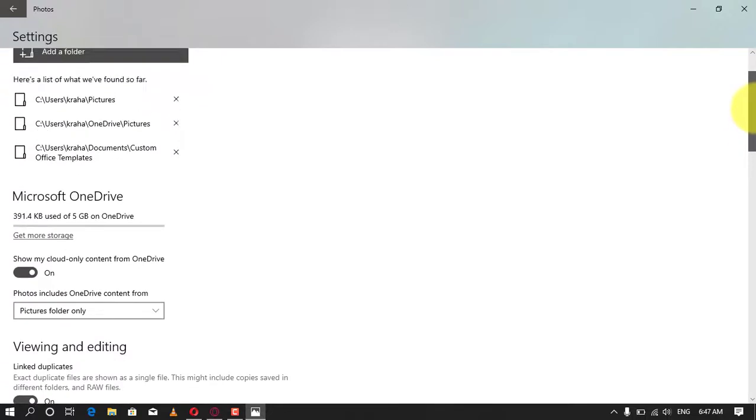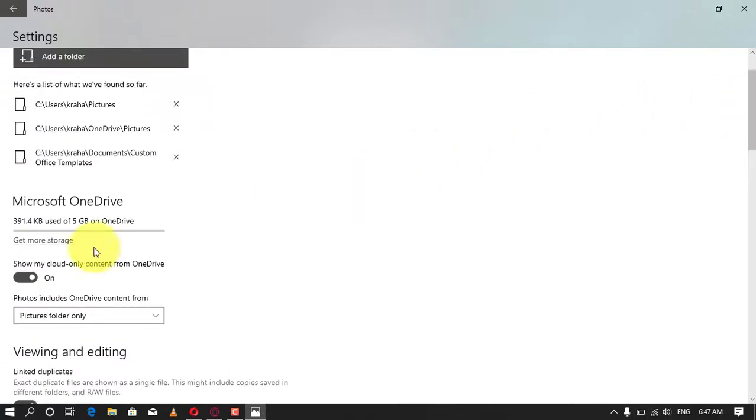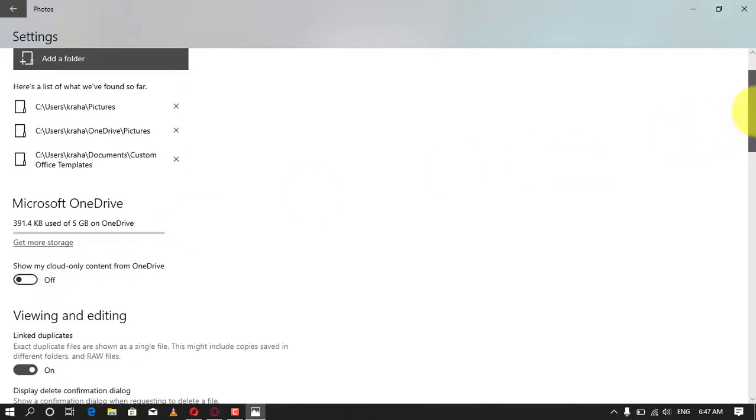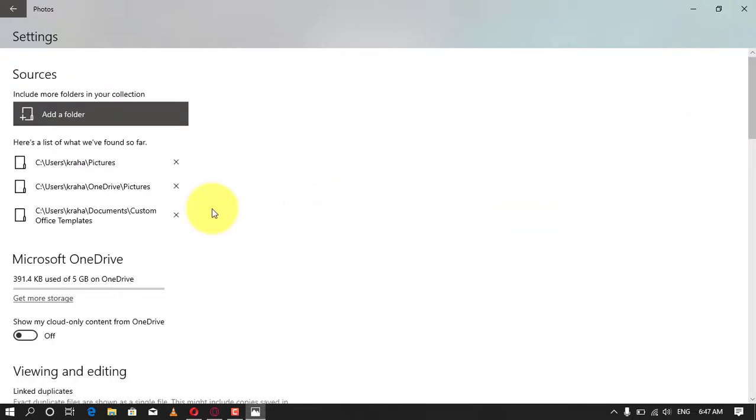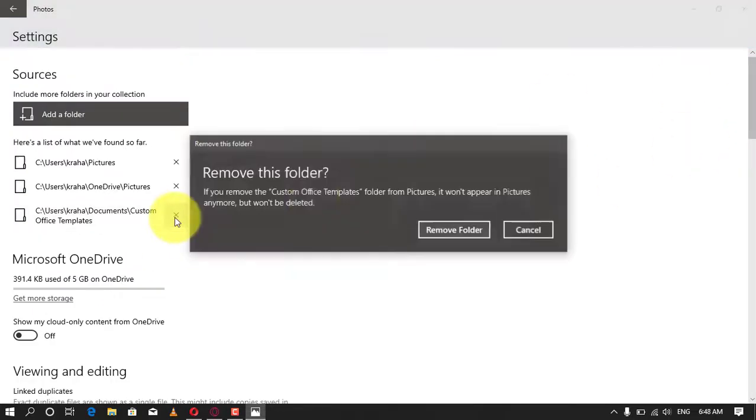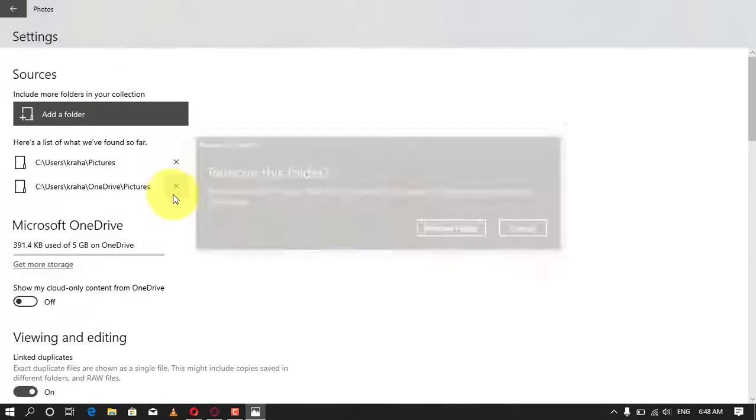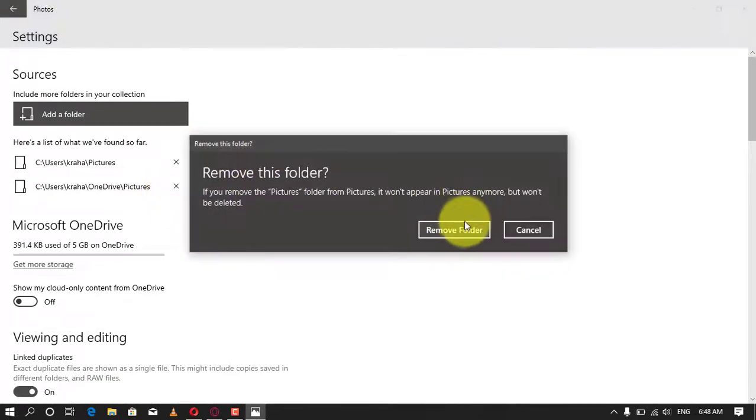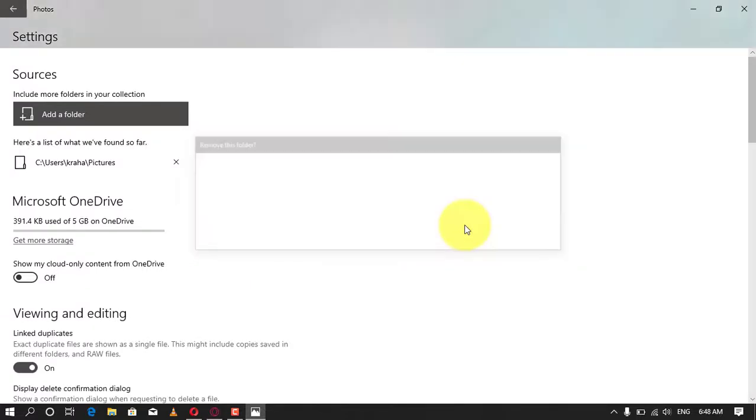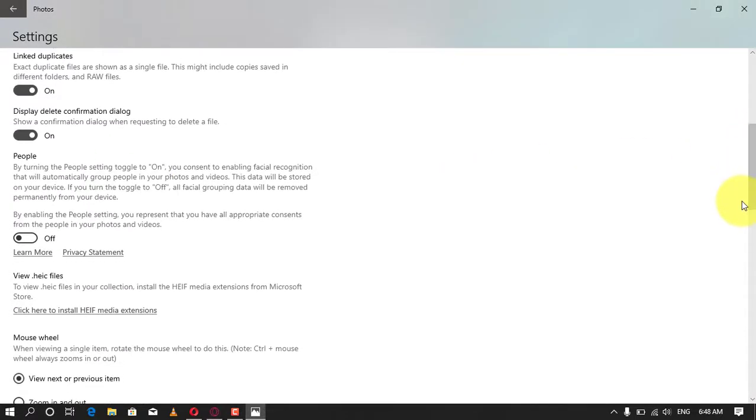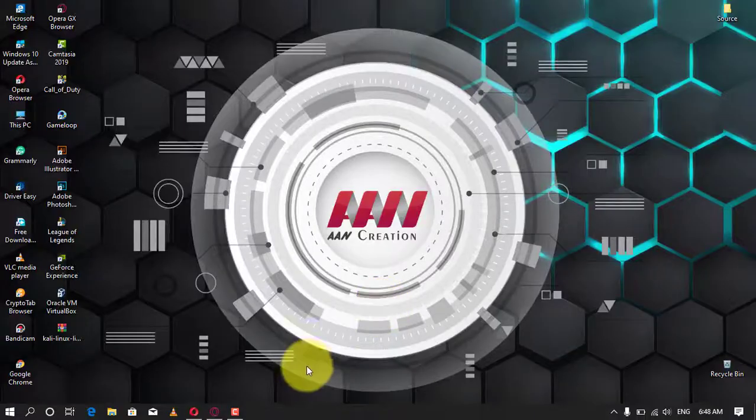To remove an existing location with images that you do not wish to see in Photos, follow these steps: First, under the Sources section, hit the delete button, the X icon appearing next to the file location. Second, now click the Remove folder button. Once these steps are completed, the Photos app will no longer index the files from the removed location.